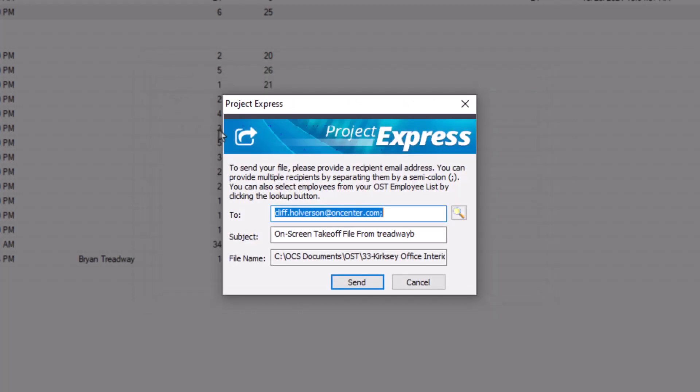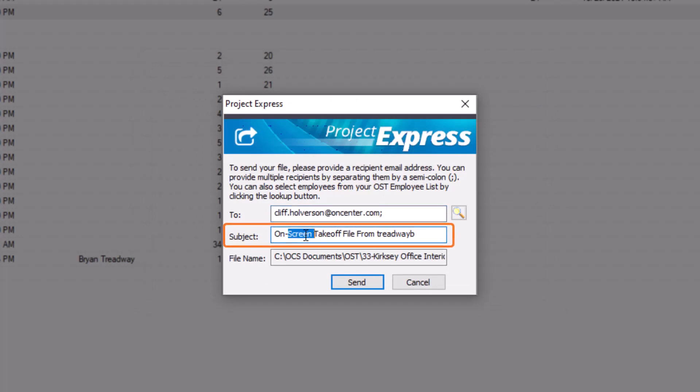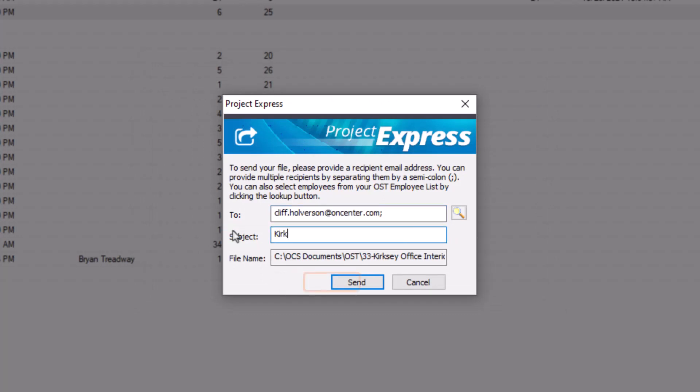Then type in a subject, which is how the project displays in the user's Project Express inbox, and then press Send.